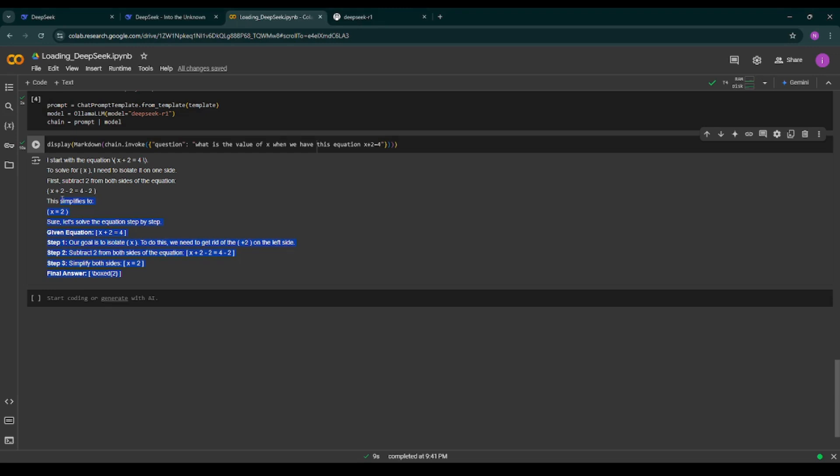And that's it, you have successfully loaded the DeepSeek R1 model in Google Colab using Ollama. If you have any questions or run into issues drop them in the comments below. I'll do my best to help you out. Thanks for watching and I'll see you in the next video. Bye bye.